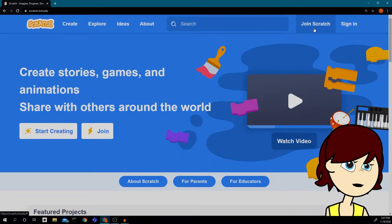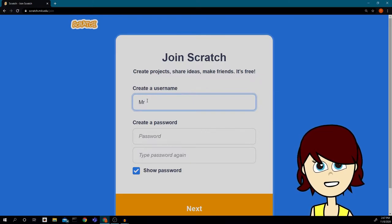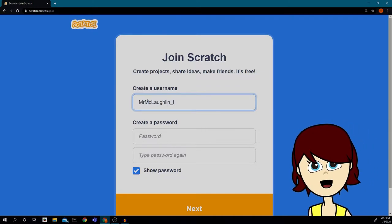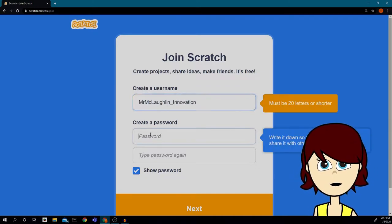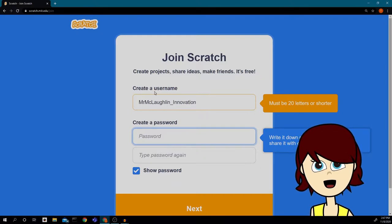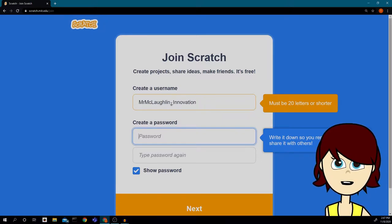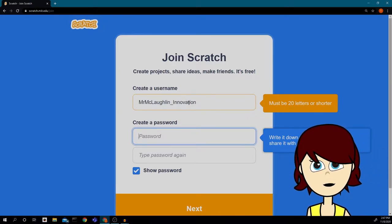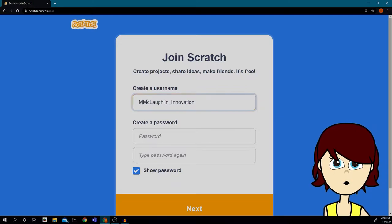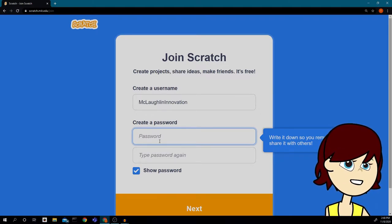Let's make this a little bigger so we can see everything. Click 'Join Scratch.' Now I need to pick a username — I'll choose 'Mr. McLaughlin Innovation.' It says the username must be 20 characters or shorter, and counting it out, I'm three characters too long, so I'll change it to 'Mr Innovation.'